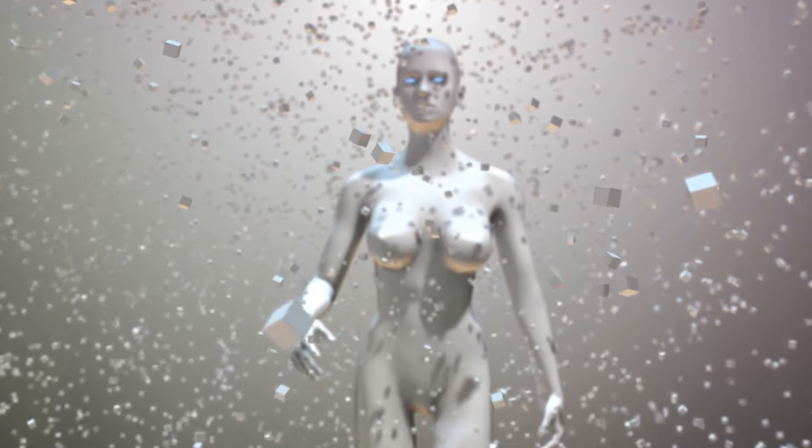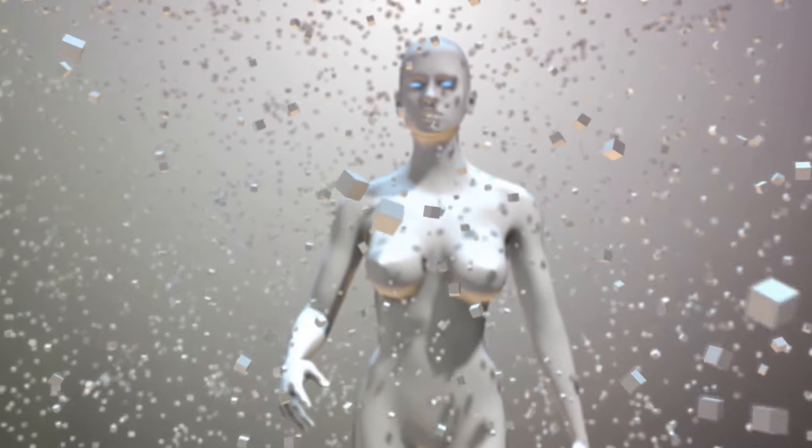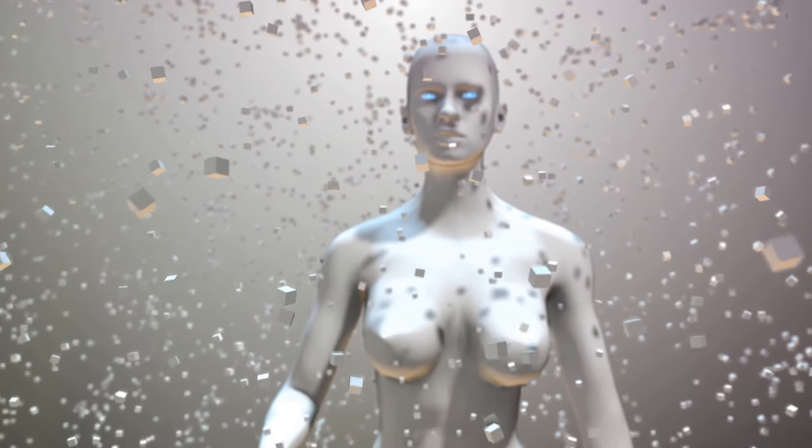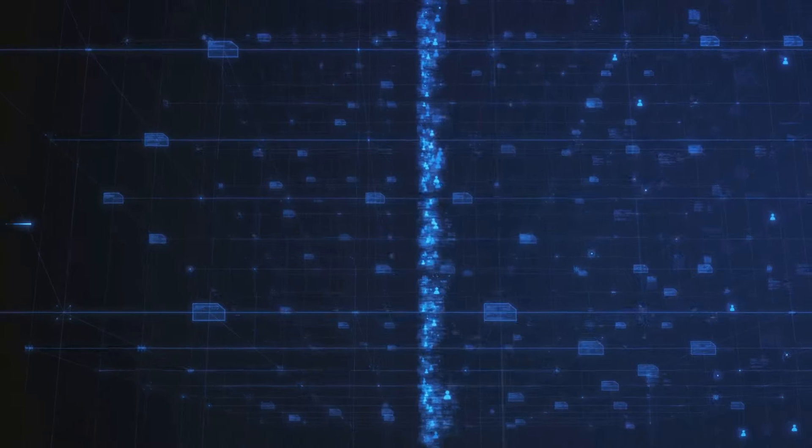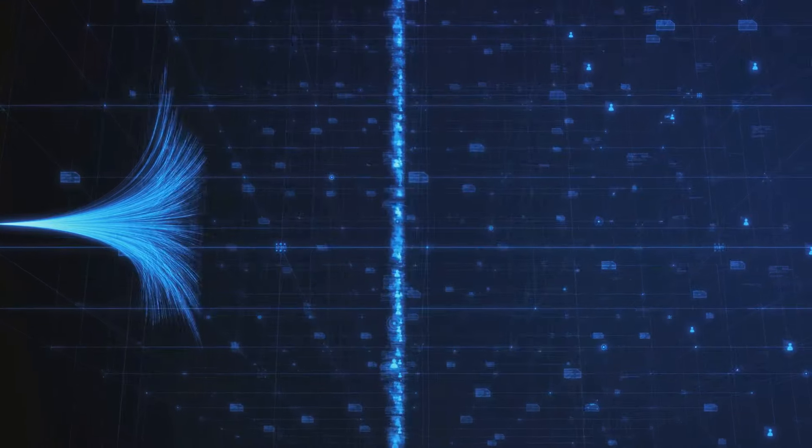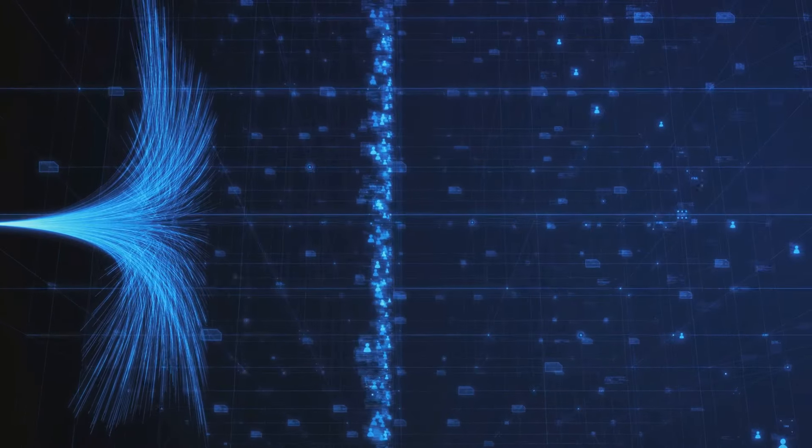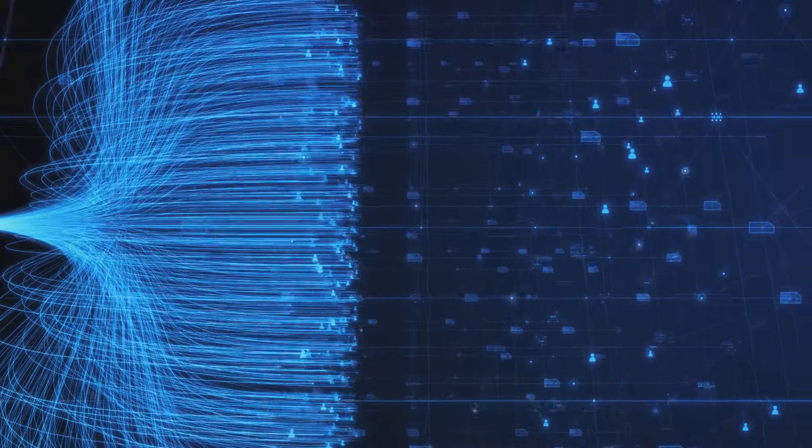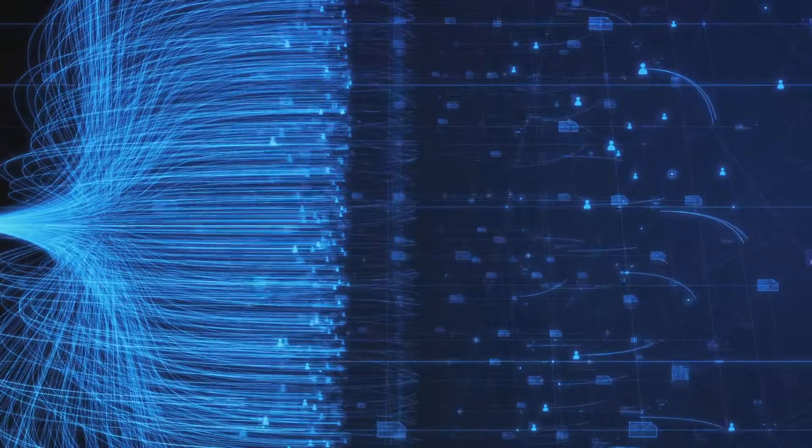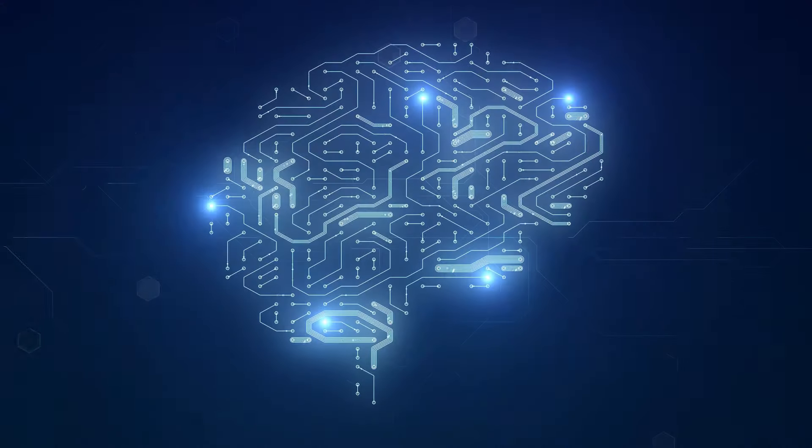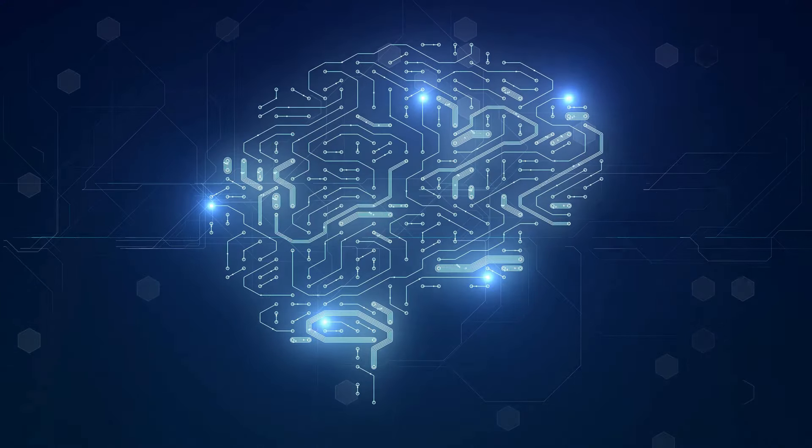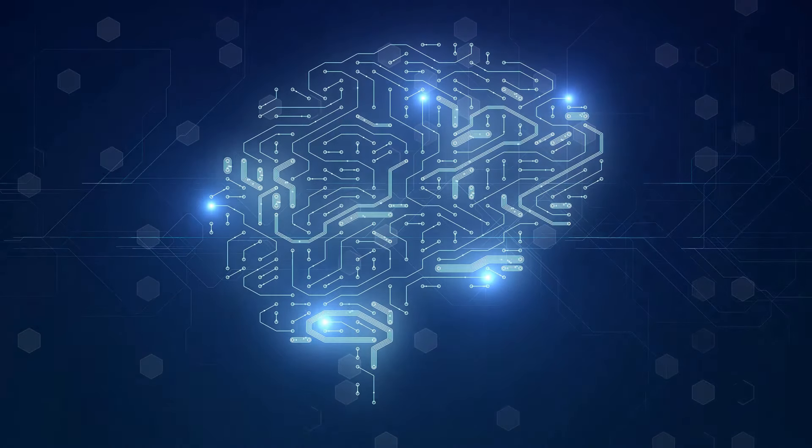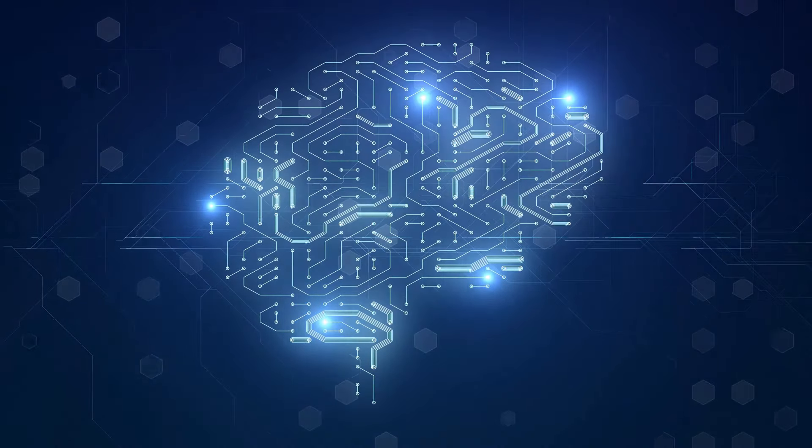Neural networks, on the other hand, brought about another significant change. These networks, inspired by our brain structure, are interconnected layers of algorithms that feed data into each other, enabling Google's AI to process information at an unprecedented scale and speed.